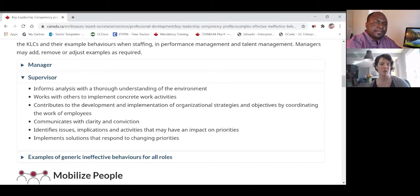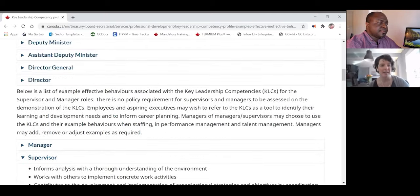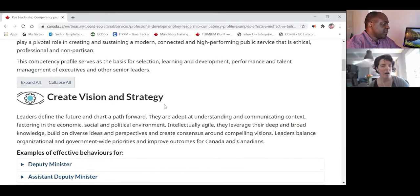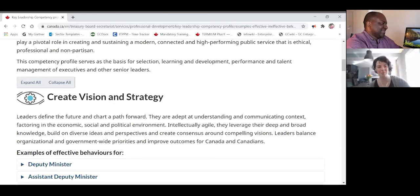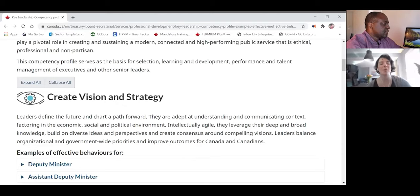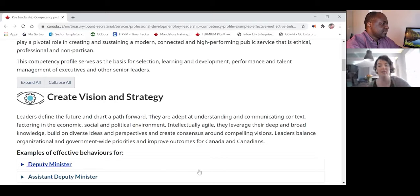All the information is there at TBS — they're going to tell you exactly how to answer these questions.